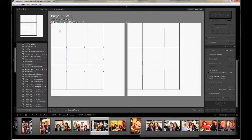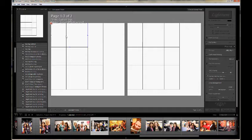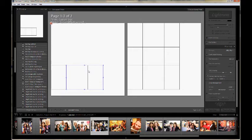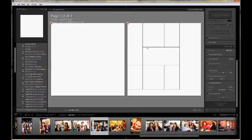This template that Lightroom defaulted to has photo slots that I don't want. So I'm going to go ahead and delete them all. Just click on each and hit the Delete key on your keyboard.